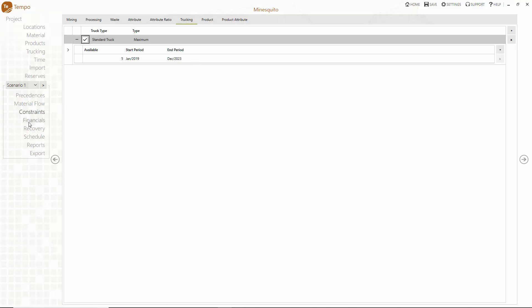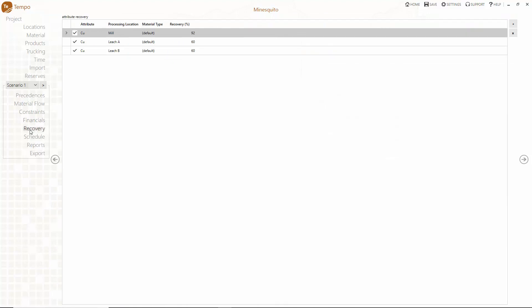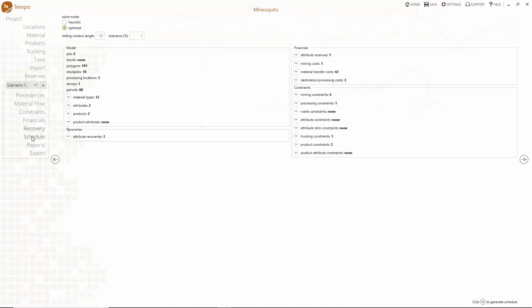Once we have set up the financials and recoveries we're on the way to scheduling in Tempo.